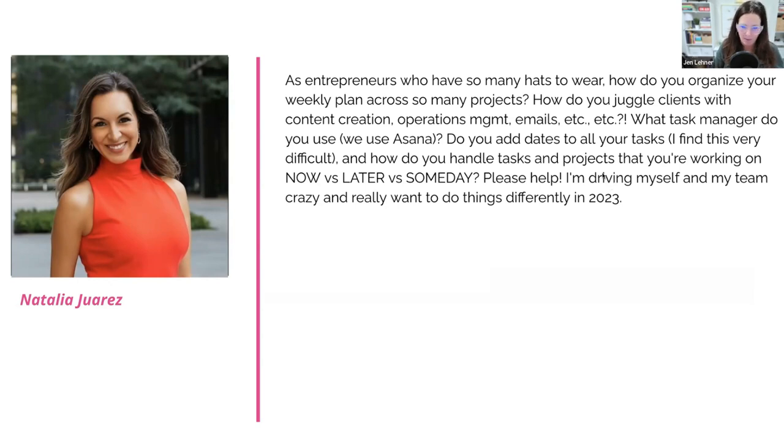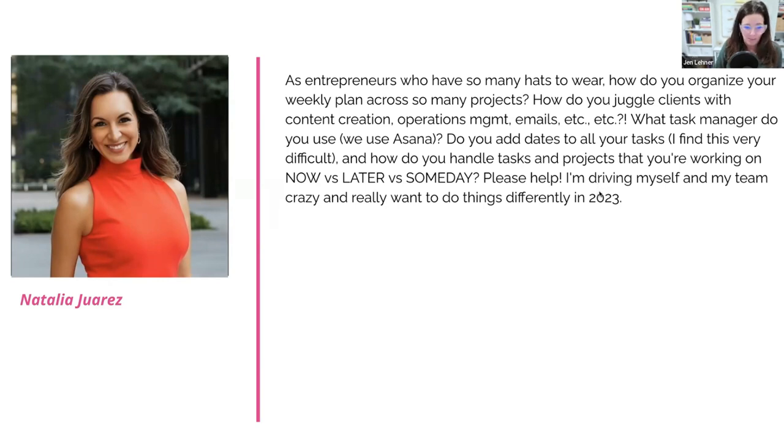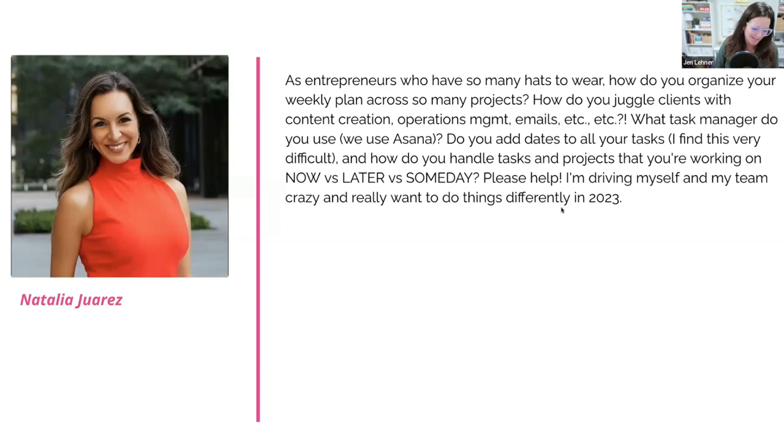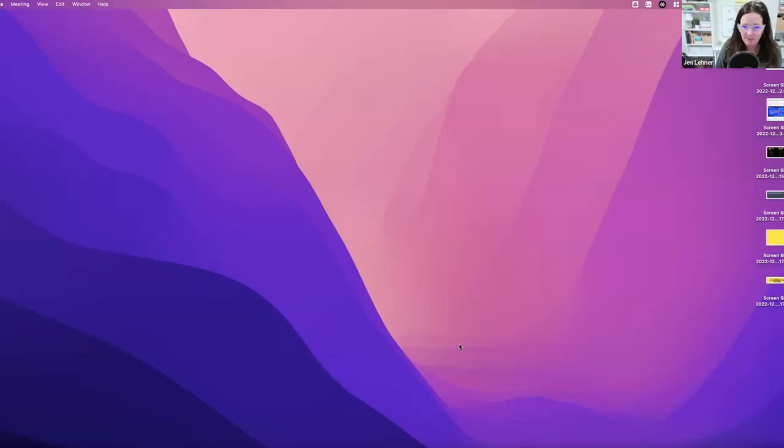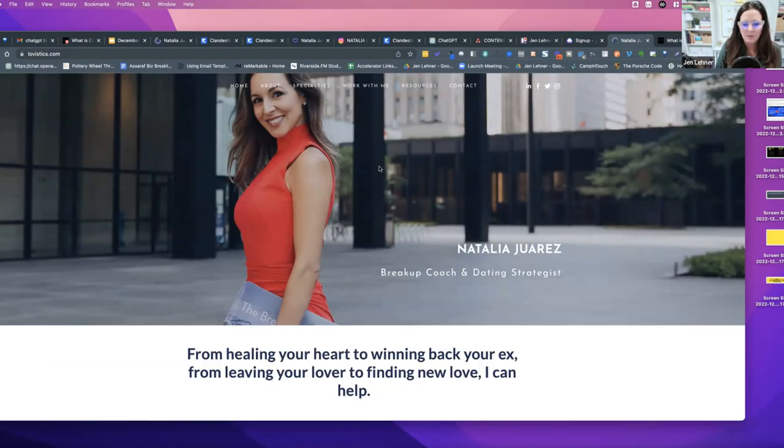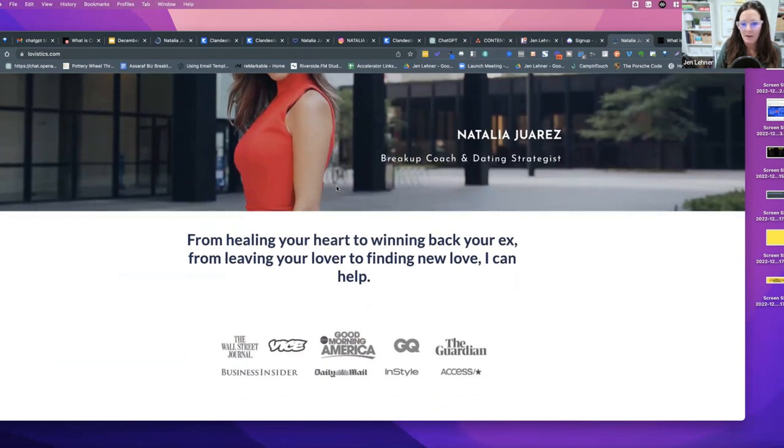Please help, I'm driving myself and my team crazy and literally want to do things differently in 2023. Oh, just no problem. I'll just answer that right now in just a jiffy. Let me see, let me open up your page because I'm going to give you some unsolicited advice that you didn't ask me about on your website first. Do you have a course?